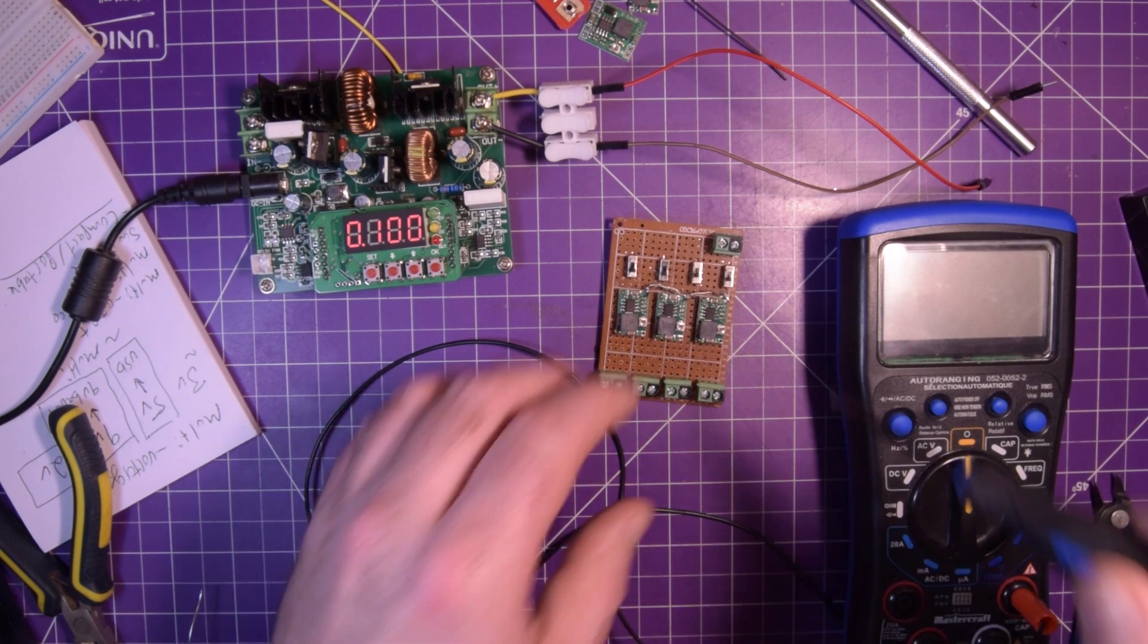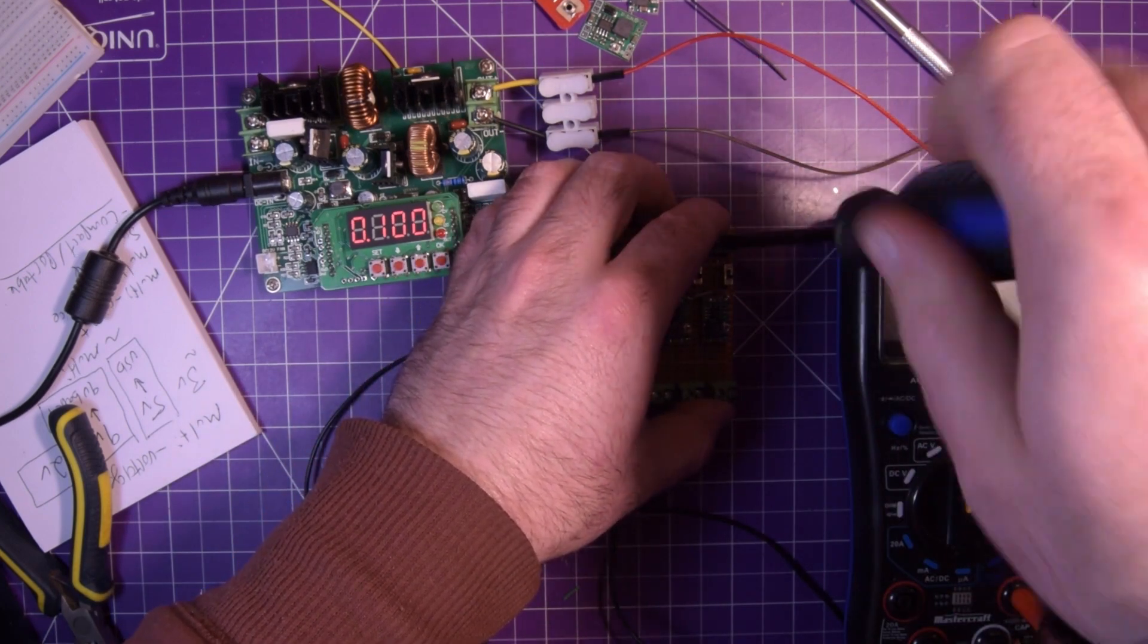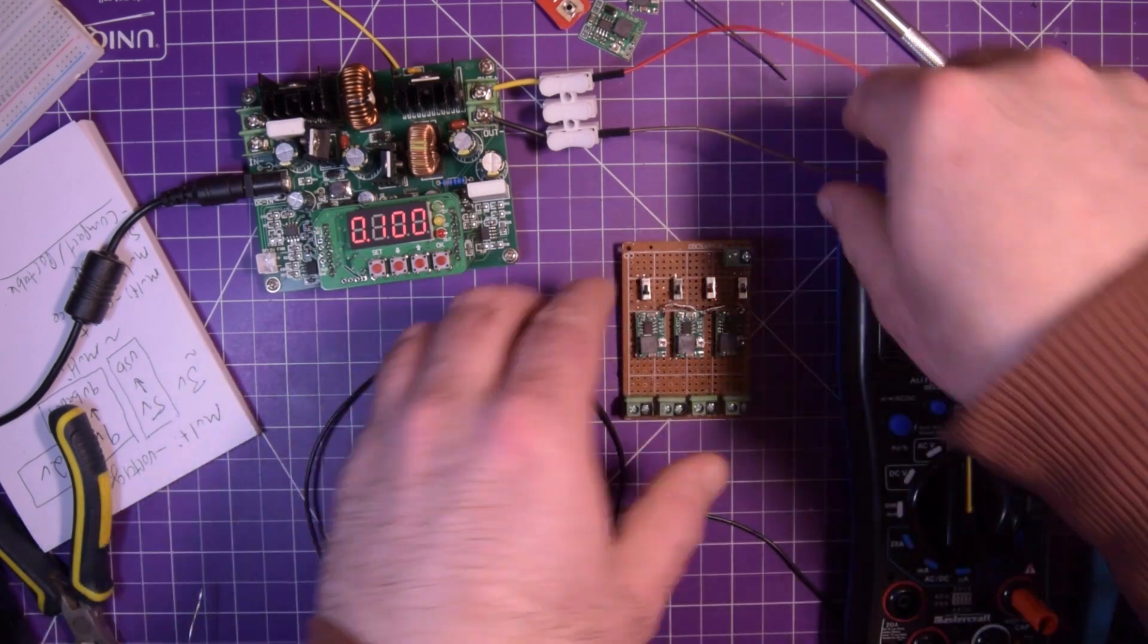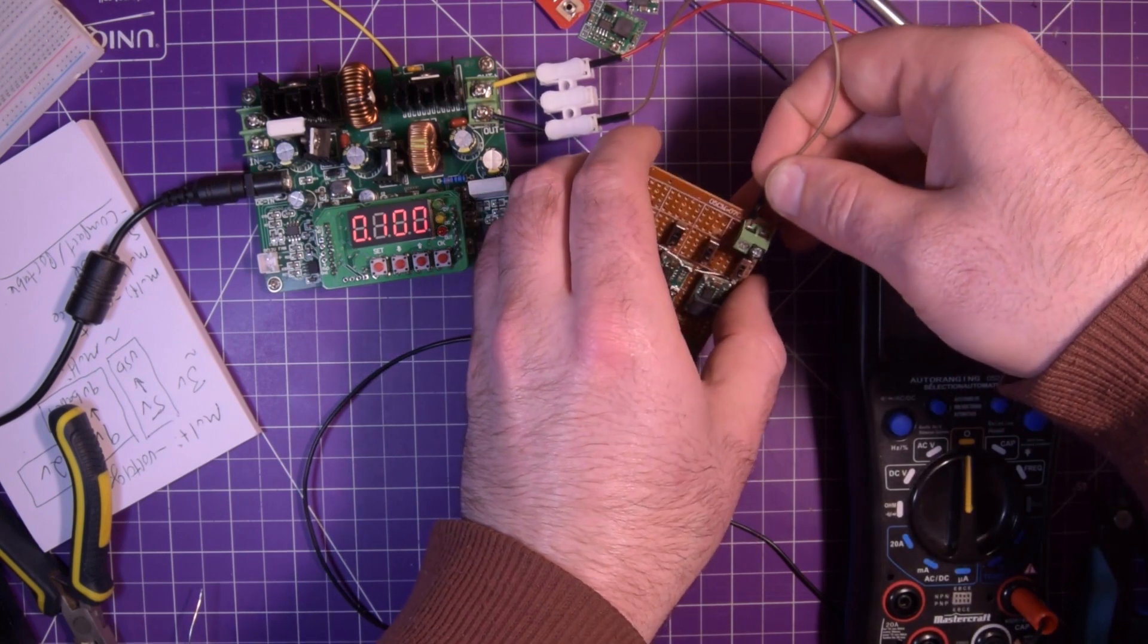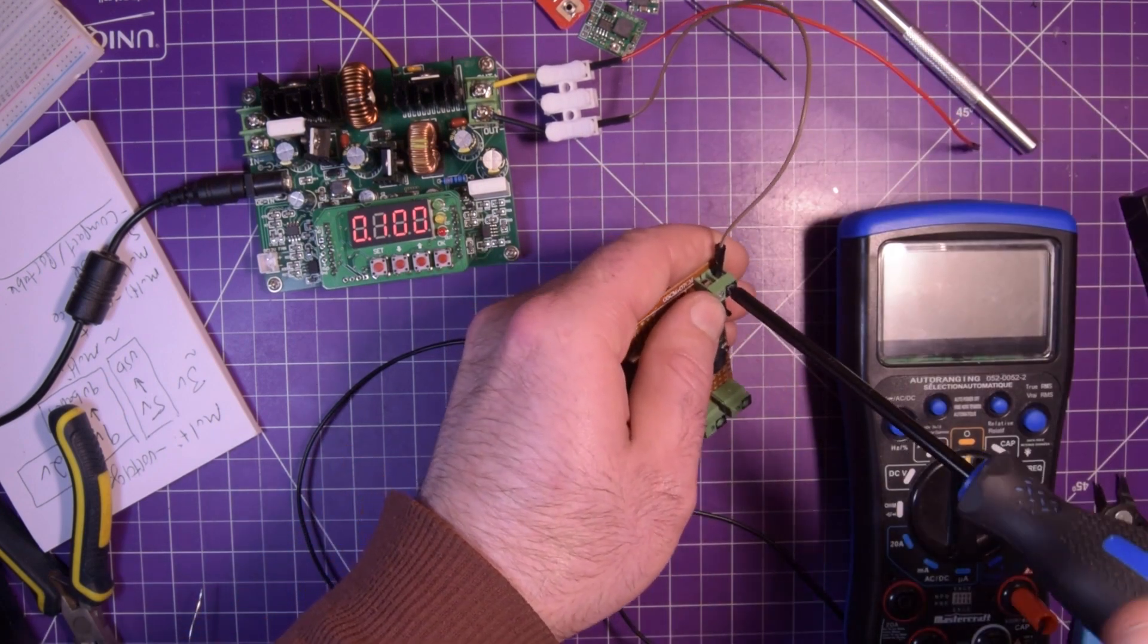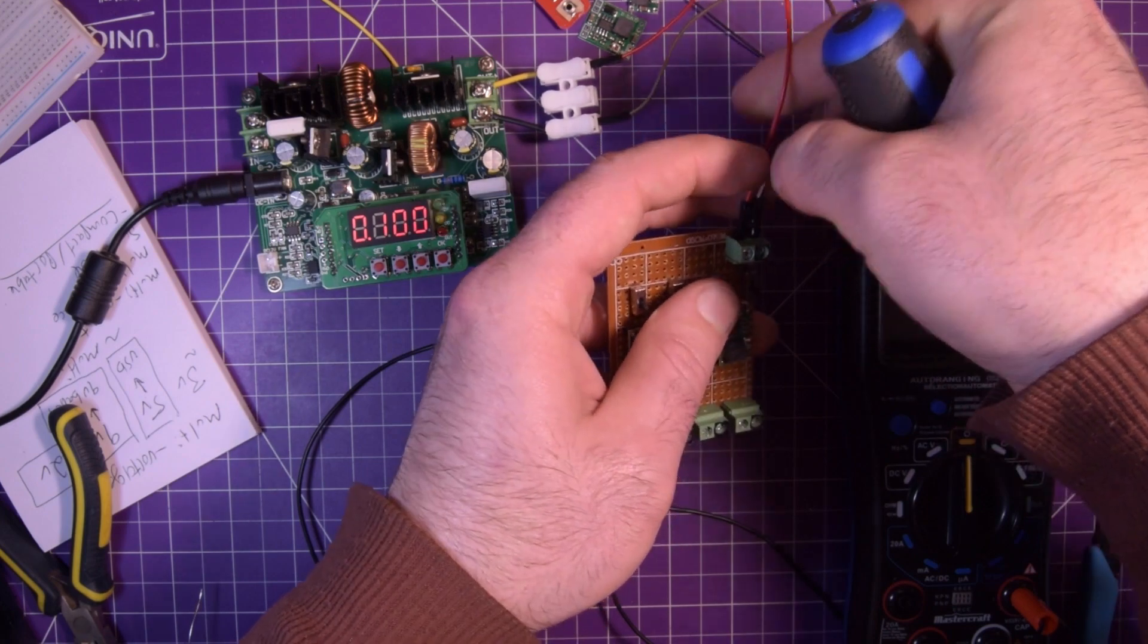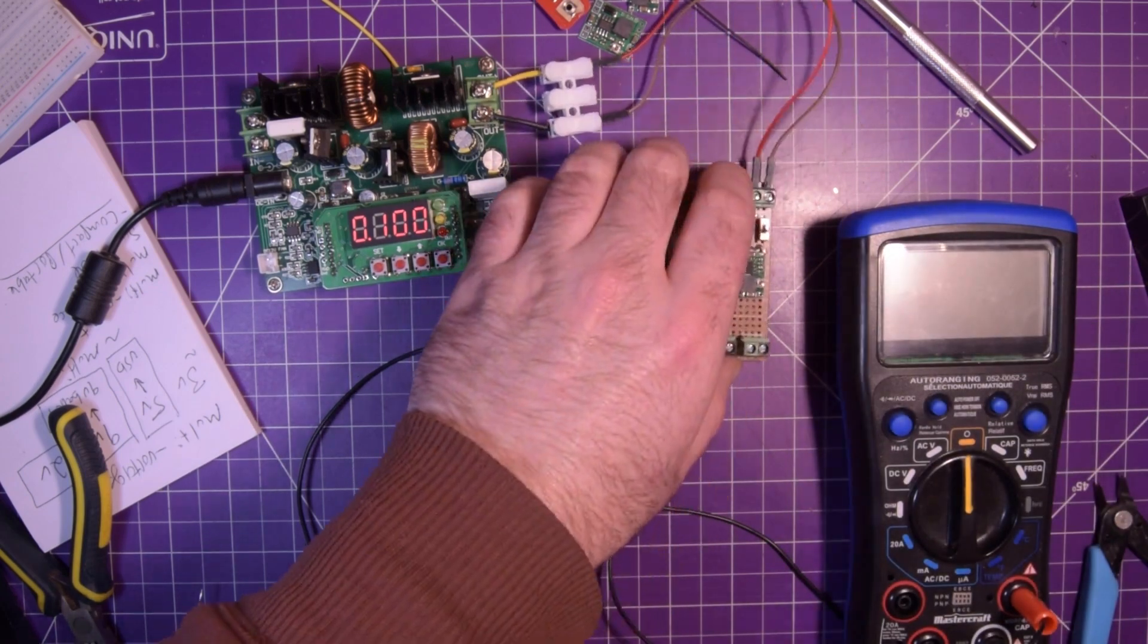I'm going to need a screwdriver. This is the one thing I don't like about these terminal blocks, is that you do need a tool to use it, but in the end I think it'll be okay. Brown is negative, so I'm going to slap that on there. You can put a lot of force with these terminals too, so you've got to be careful not to bend everything.